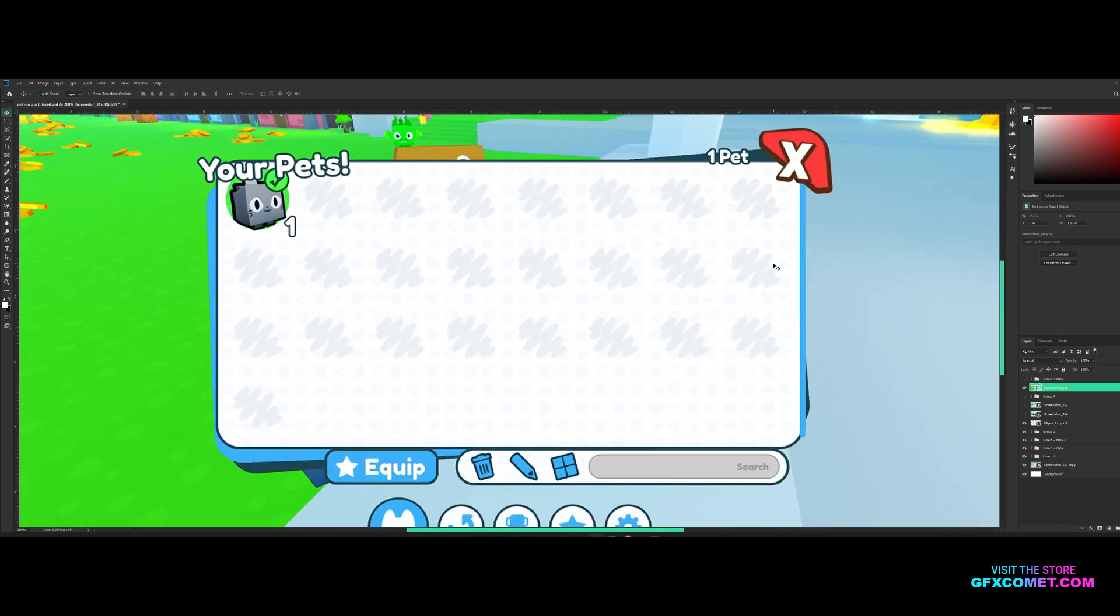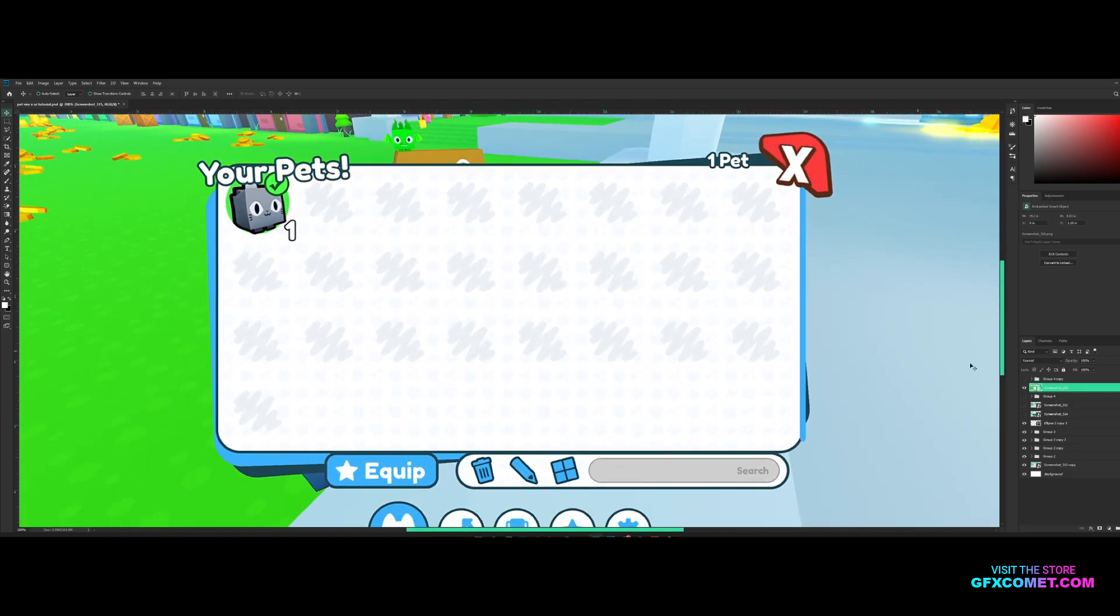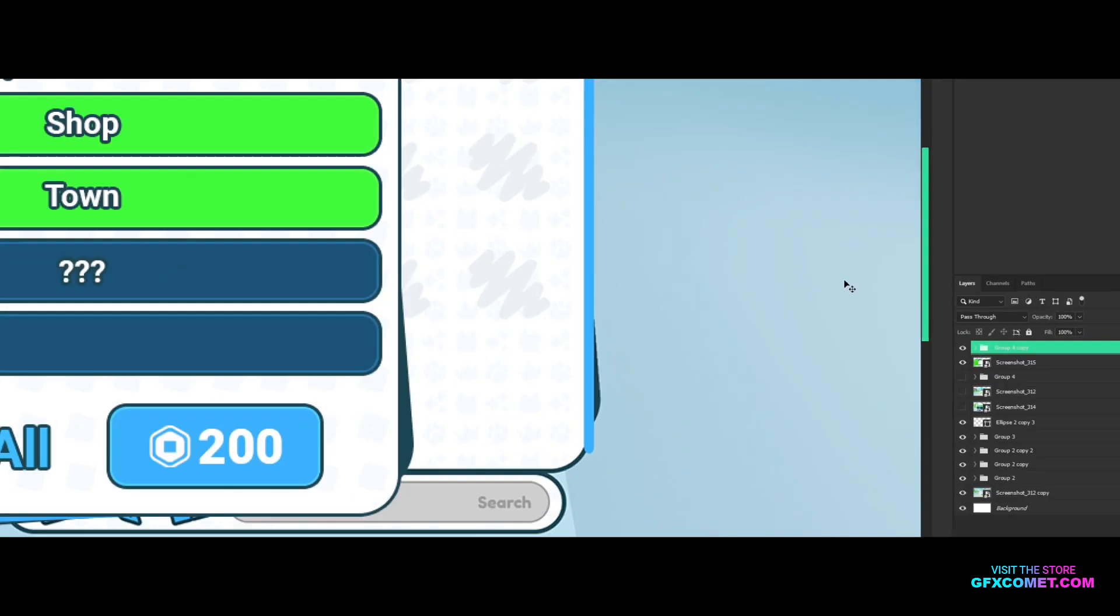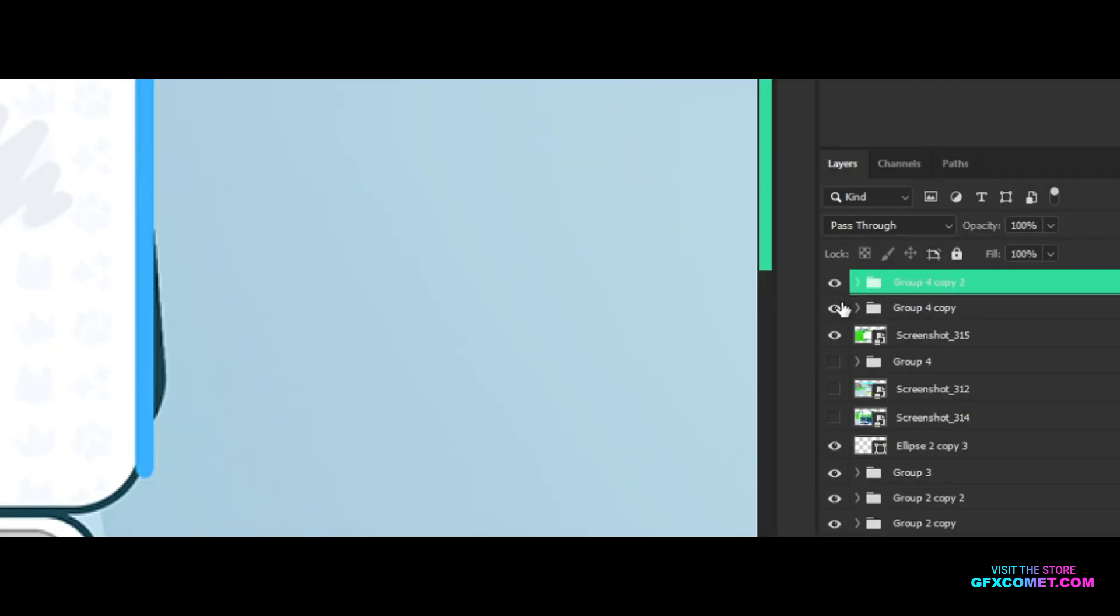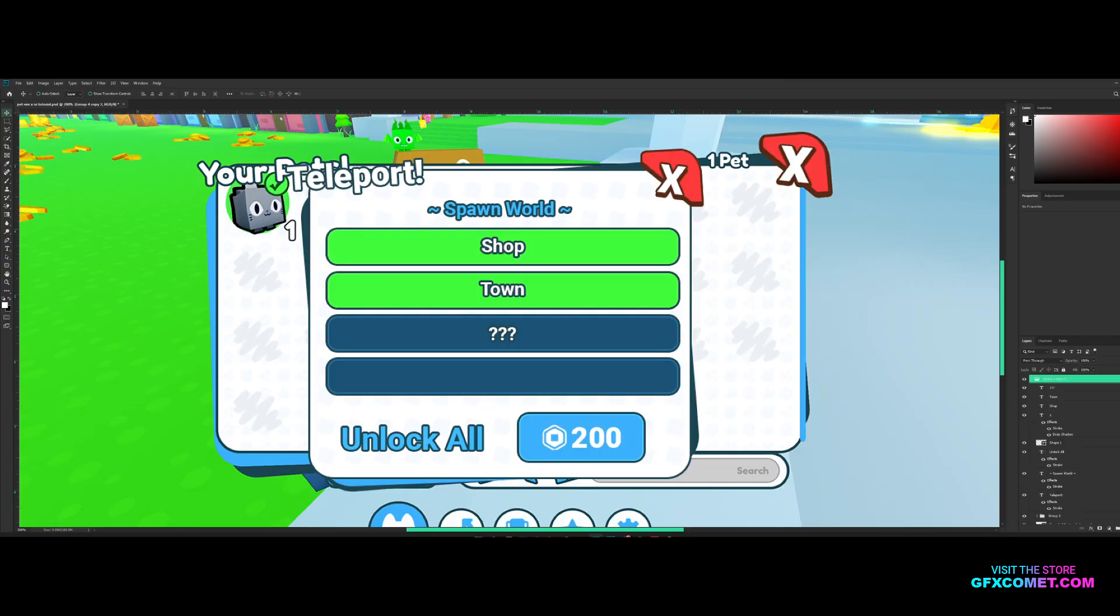Frame right here, as you can see. So yeah, we're just going to get right into it. Starting off, I'm going to copy this teleport frame, so hit ctrl J. So now I'm gonna turn